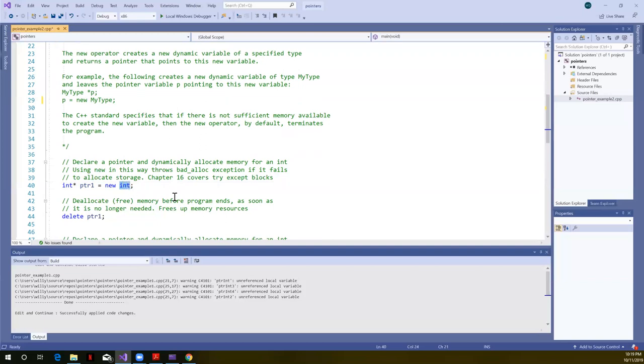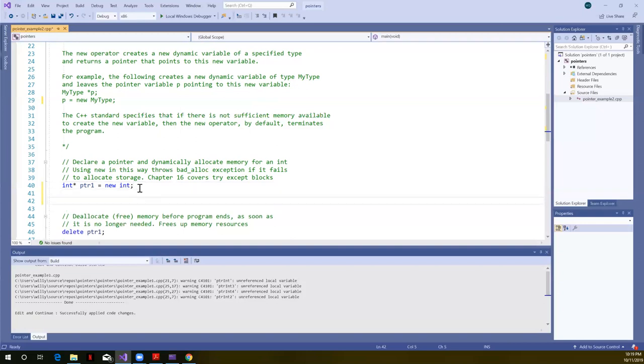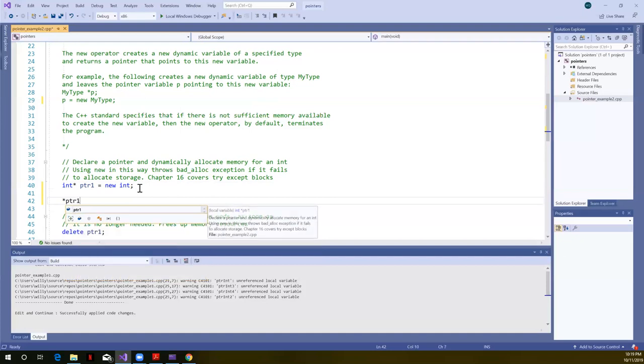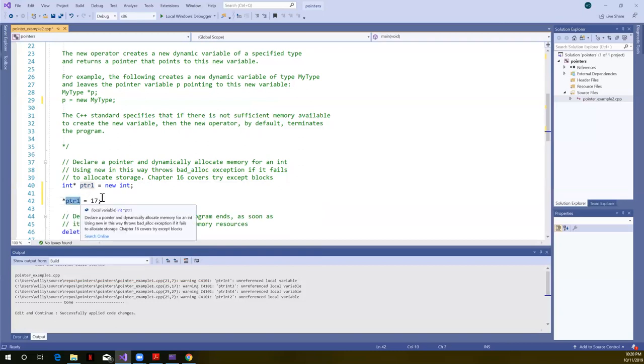So we've declared a pointer to an int, its name is PTR1, pointer one. New says just give us one int. So this would allocate memory for a single integer. Pointer one would point to that area of memory. We don't have any specific values stored in that yet. If the free store were full, if C++ was unable to allocate memory, our program would terminate by doing this this way. Then if we wanted to store some information in there, we would have to use the dereference operator. So I have to say, dereference pointer one. And if I wanted to store, say, the value of 17 in there, we use the indirection operator with a pointer name, same way we did before when we use the pointer to access memory.